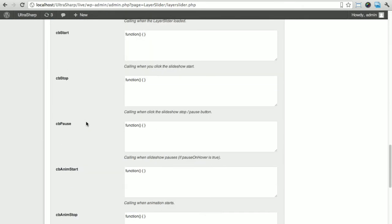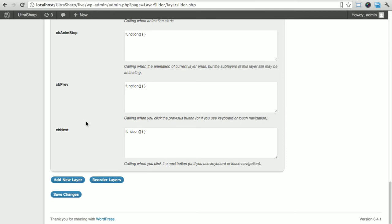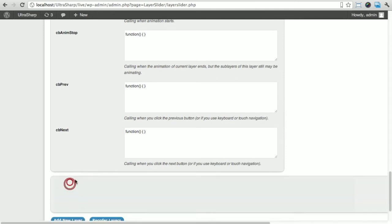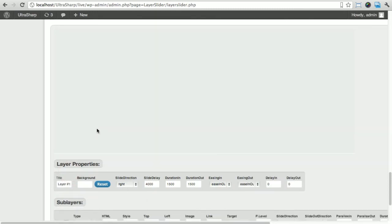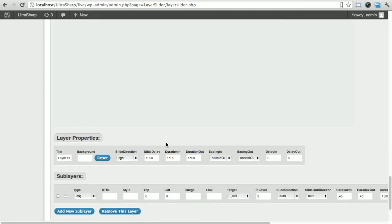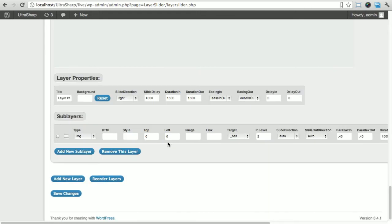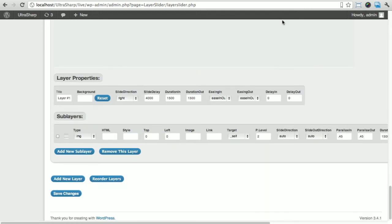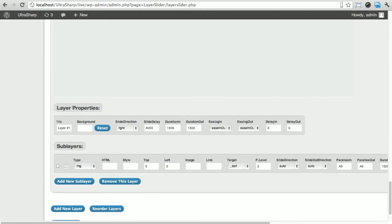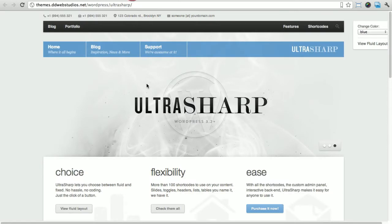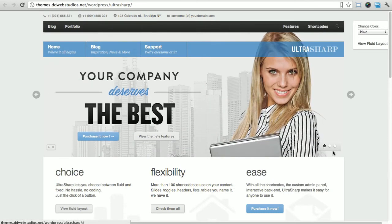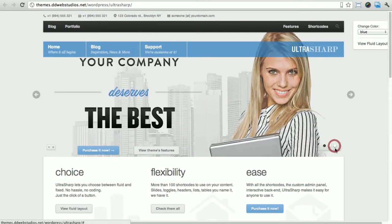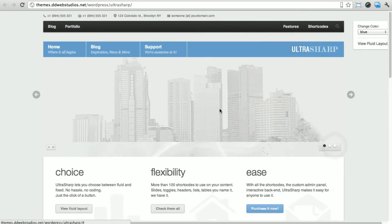What we're gonna do now is add a new layer. By adding a new layer, that's pretty much a new slide. I've got a few images already that I'm gonna add to that slide.